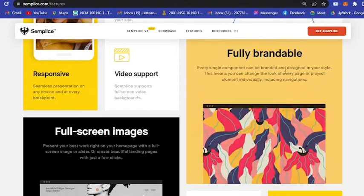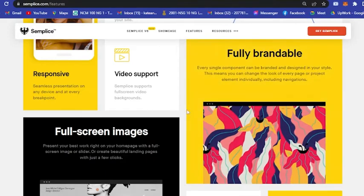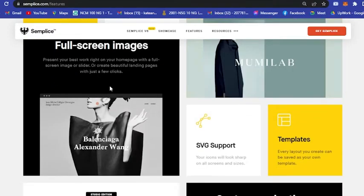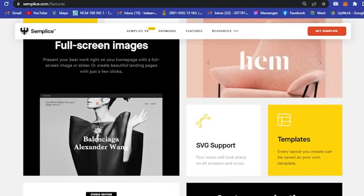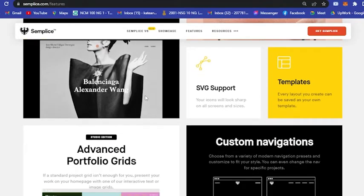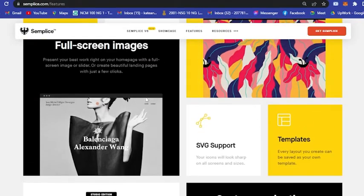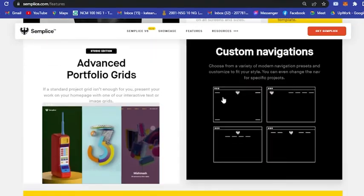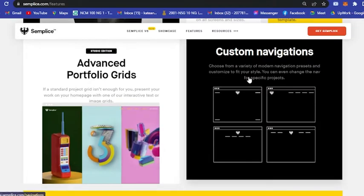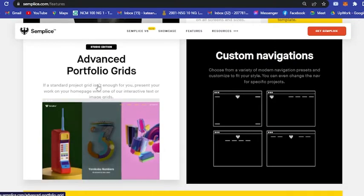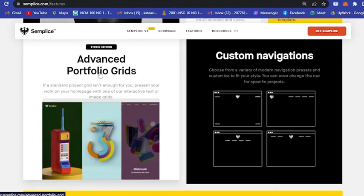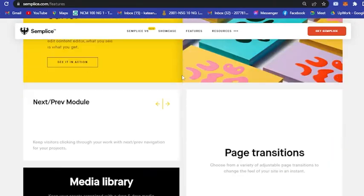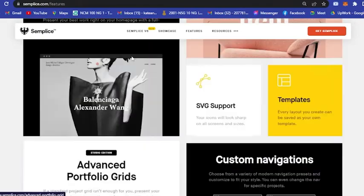There is also full screen images available if you want that for your portfolio. Basically all this, you could also custom navigate it and add an advanced portfolio grid.